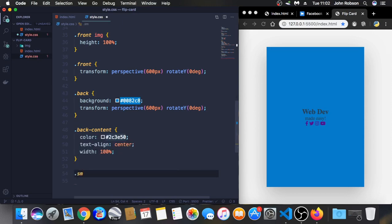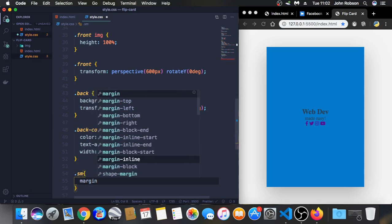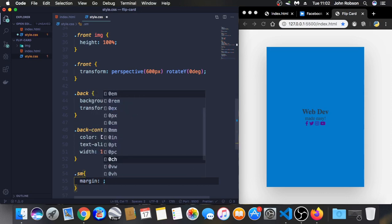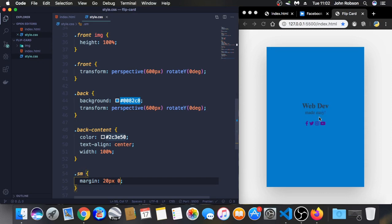Looks like we need a margin here. They're too close. Let's put some margin here between the icons and the text. Dot SM, margin 20 pixels top and bottom, zero pixels left and right. And here it is. Now we have a nice margin.